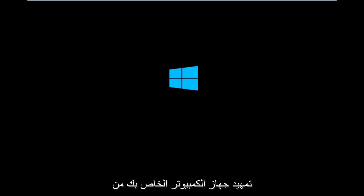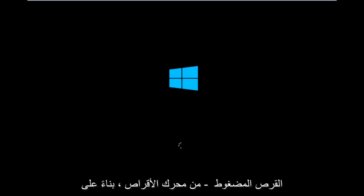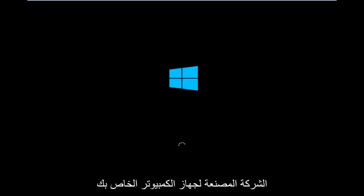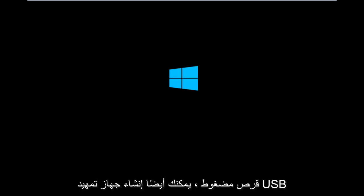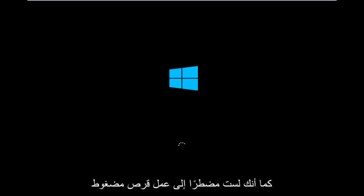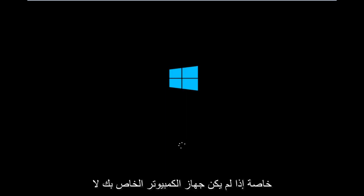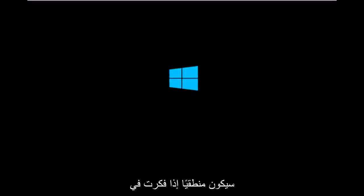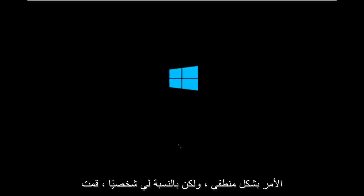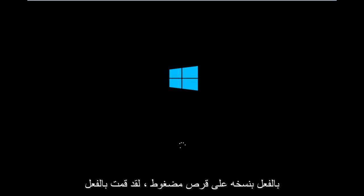So basically you're going to be booting your computer off of the CD-ROM drive. So depending on your computer manufacturer, you're going to try and look up how to boot your computer to a CD. You could also create a USB boot device as well. You don't have to do a CD, especially if your computer does not have a CD-ROM or DVD drive in it, which would make sense if you logically think about it. But for me personally, I've already burned into a CD.